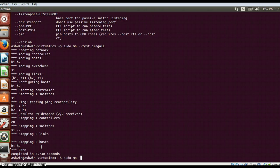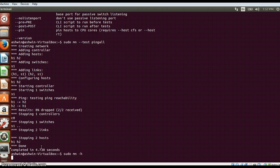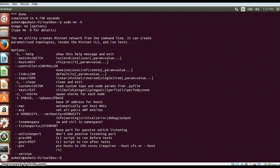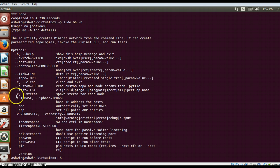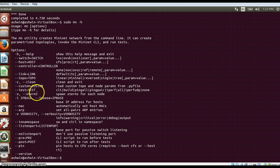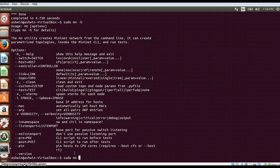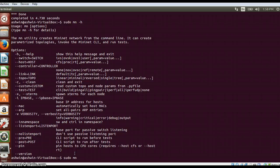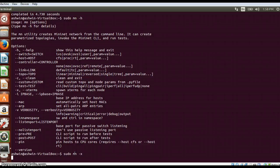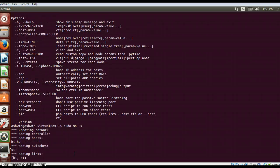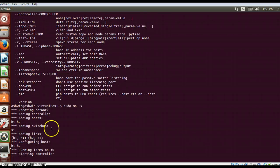With this you can have different options along with the topology creation. The -x command will form xterm for each node. Suppose in sudo mn command, there are two hosts, one switch, and one controller. If I do sudo mn -x, it will open an xterm for each of these nodes after creation. The topology is created here.